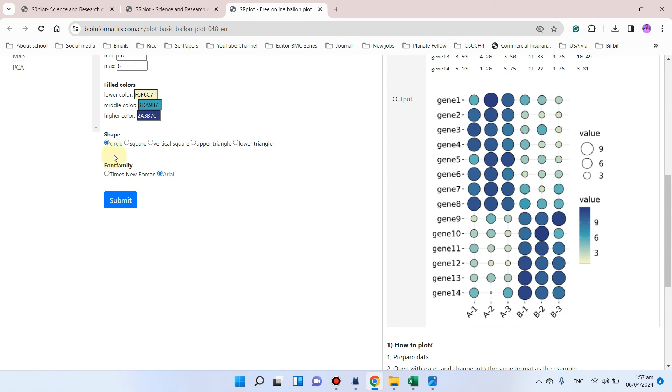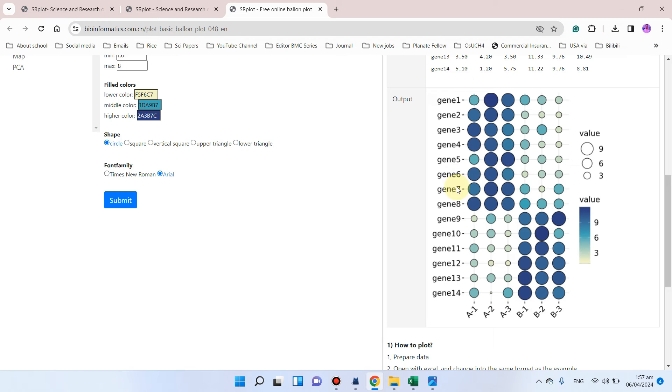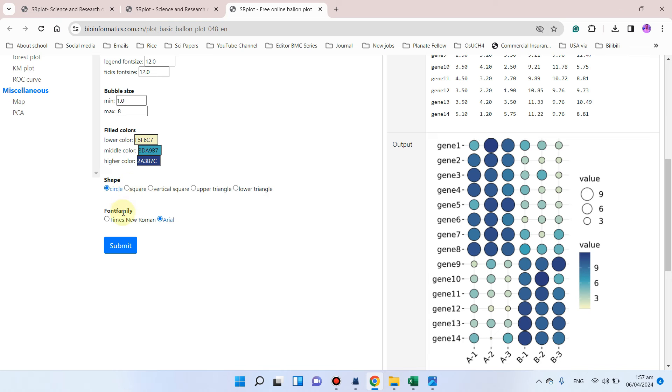Here is an important thing: which form of the balloons you would like, whether you want this graph in the form of circle, scale vertical, scale, upper triangle, or lower triangle. Whatever you want, you can select. At the last, you can select your font family and simply submit.